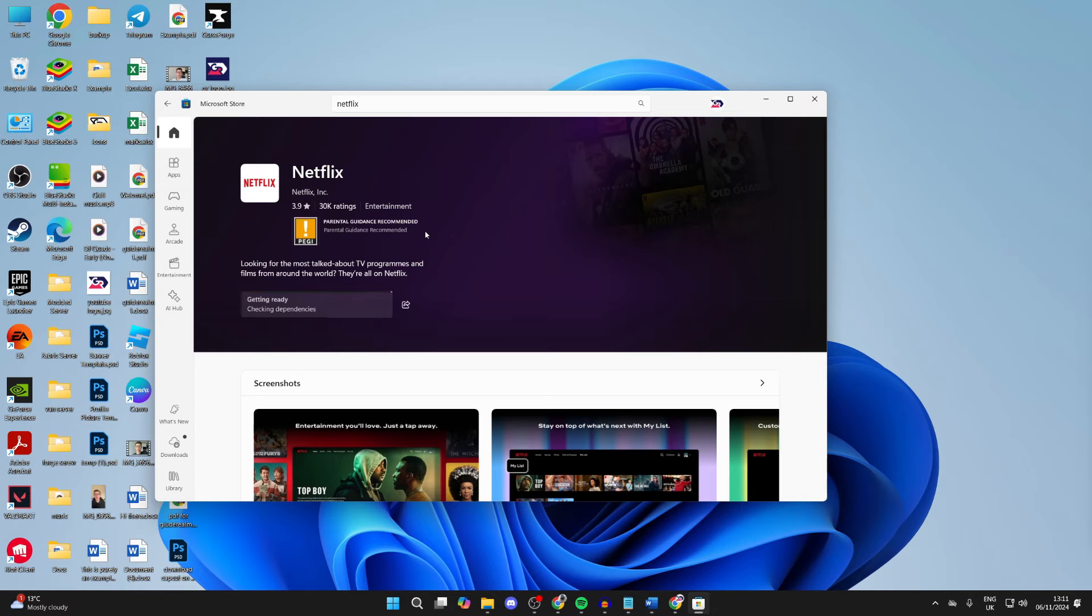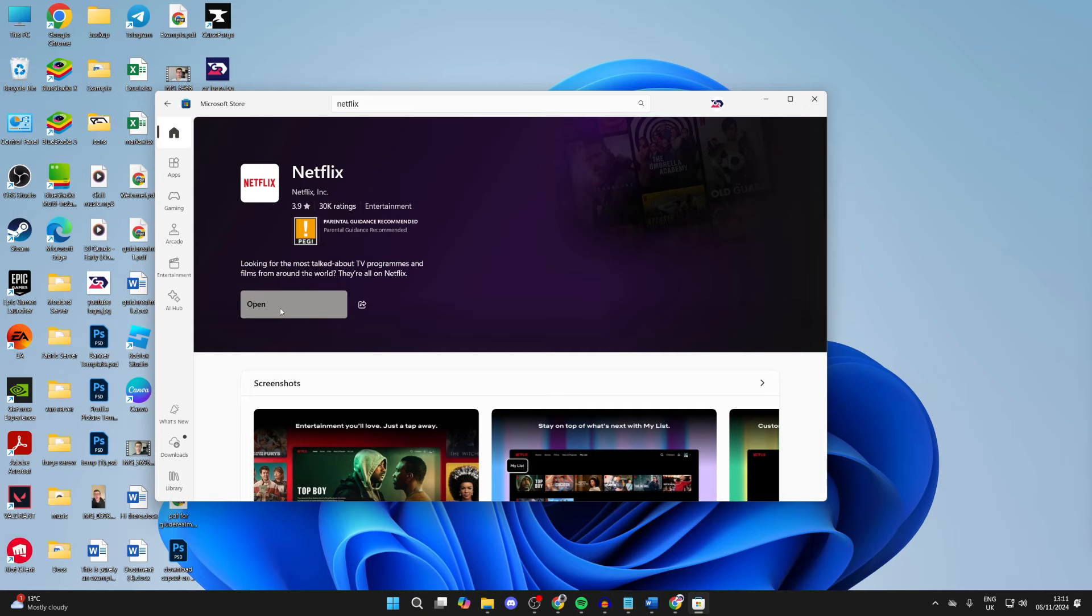It shouldn't take too long to download as it's quite a small app. You can now see that it's installing. Shortly that button will change to open, which it now has.